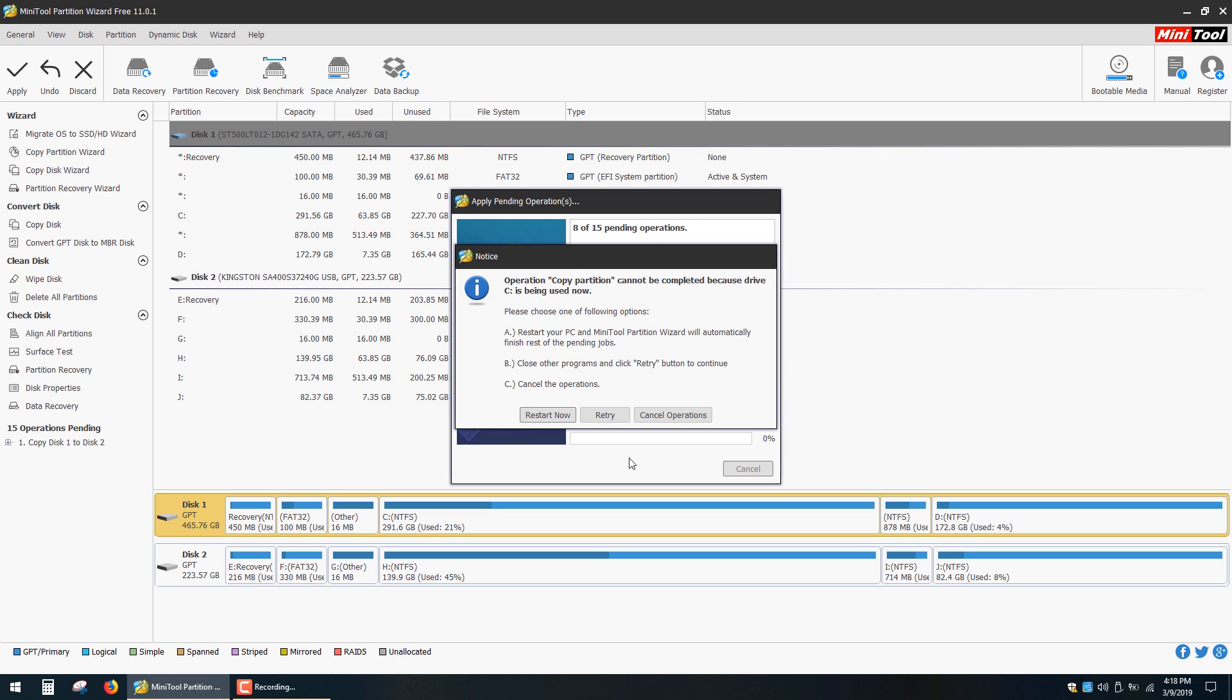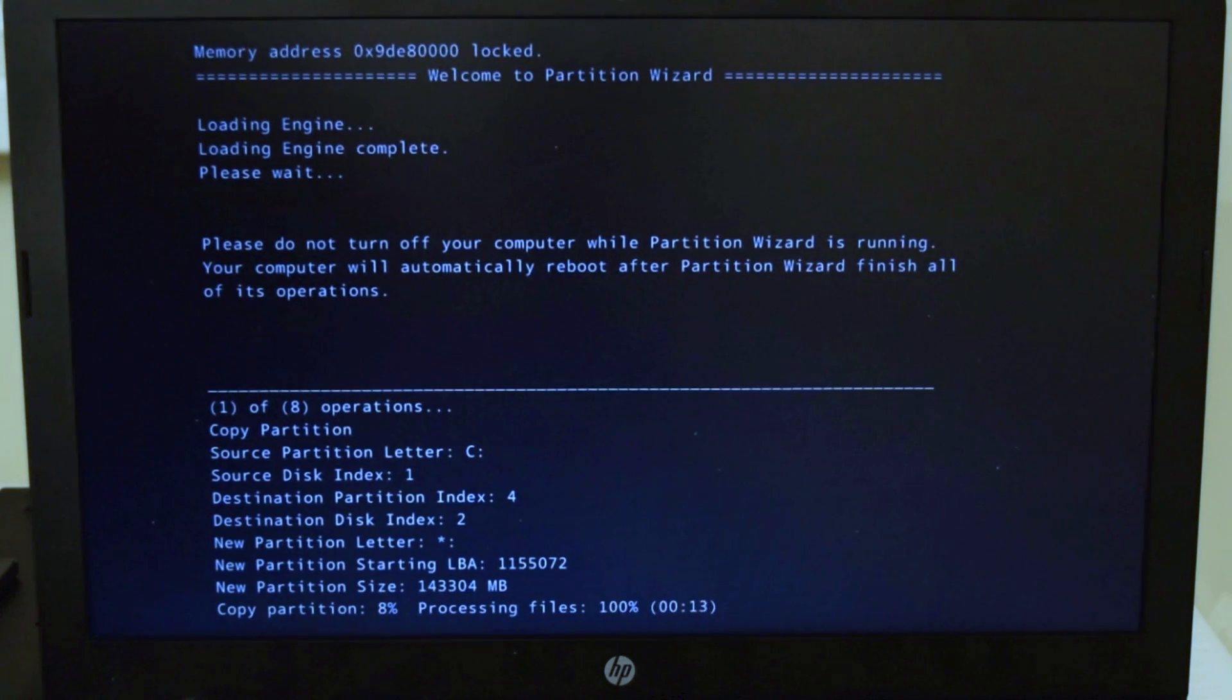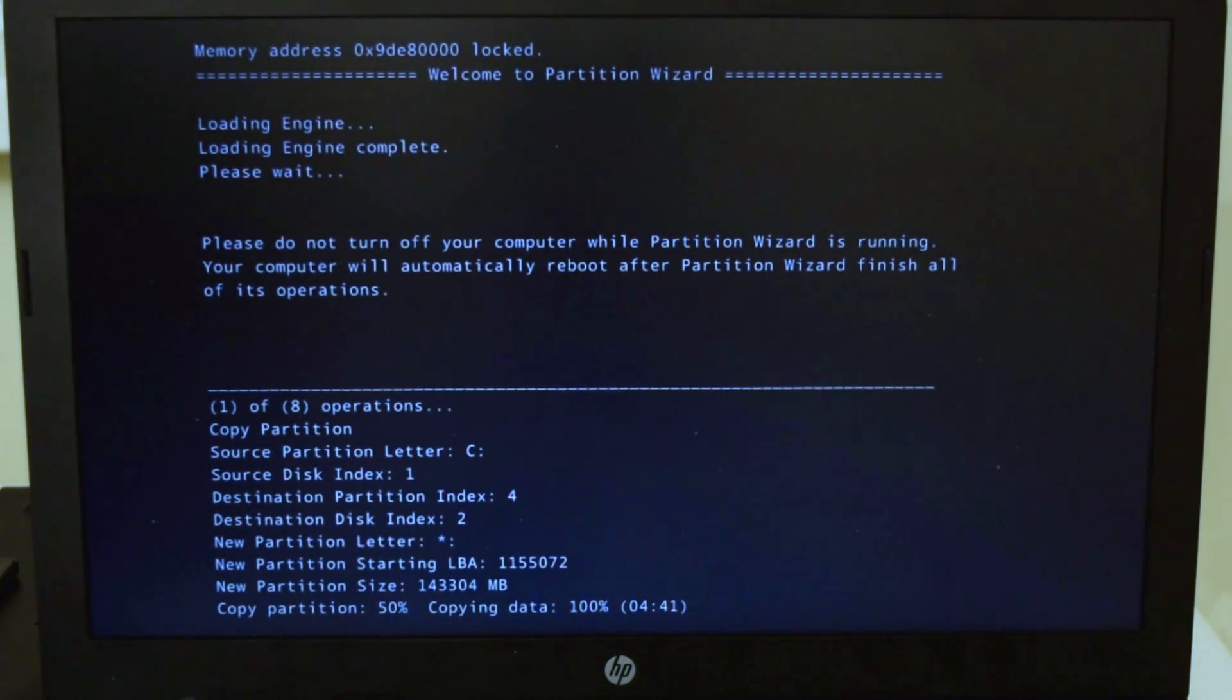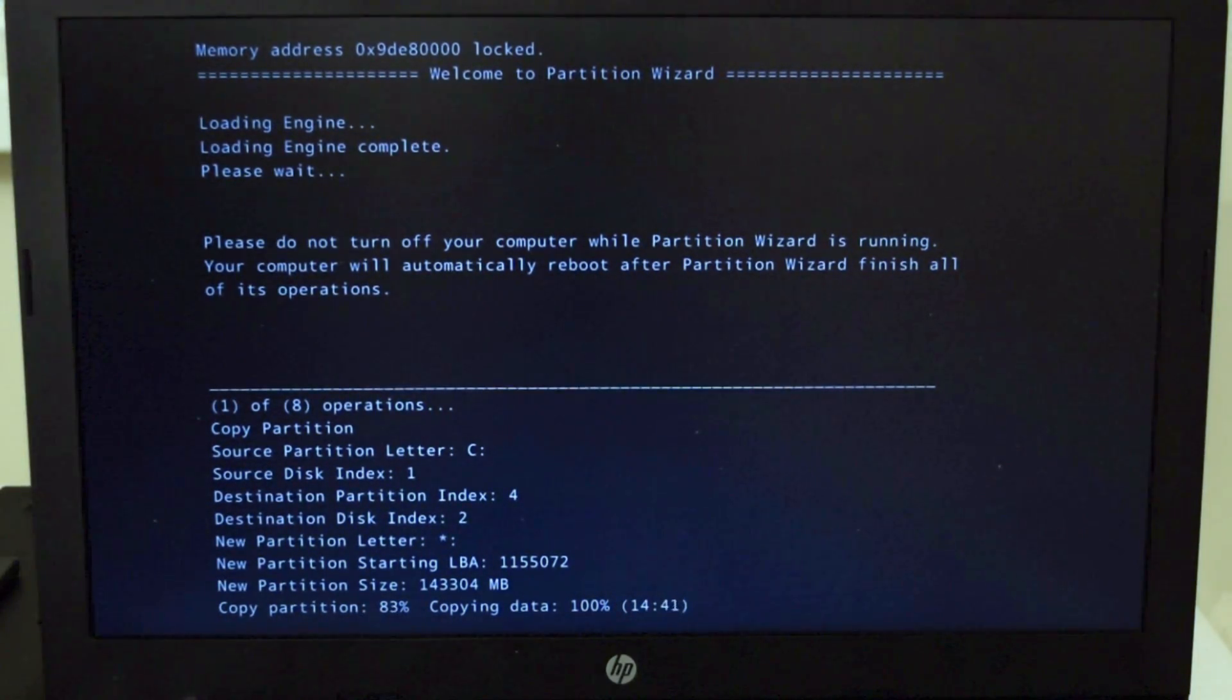Of course we can't copy C drive with running operating system, so click Restart now. It will take about 20 minutes, depending on your drives and USB speed.